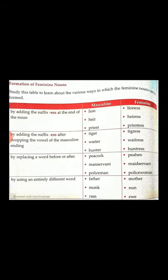I hope it is clear to one and all. Waiter — waitress. Songster — songstress. Seamstress.